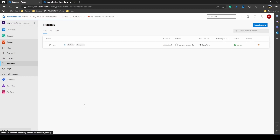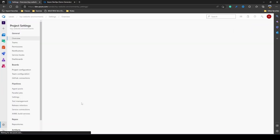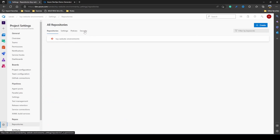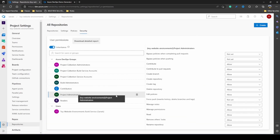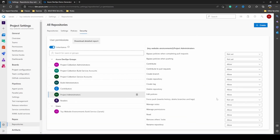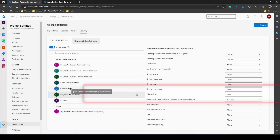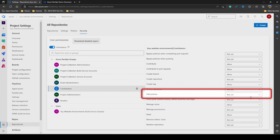Let's look at the permissions required. You can go to Project Settings, Repositories, Security, and then Project Administrators. We can see that edit policy permissions are allowed for project administrators. But if we look at Contributors, it is not set and not allowed. So if we want to allow other members to have this permission, we can change it here. Then let's go back to branches.